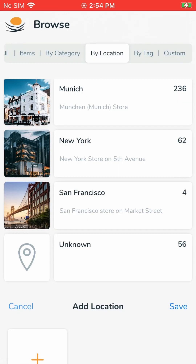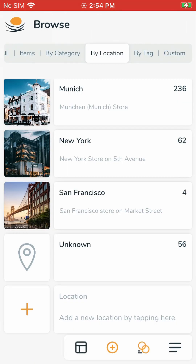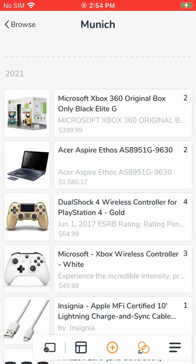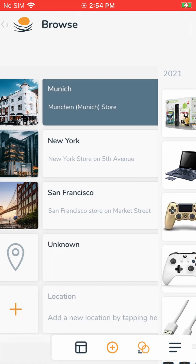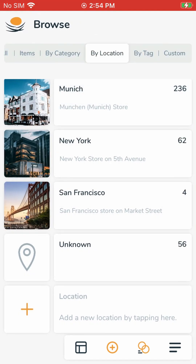Here you cannot edit or delete locations. That's because when you tap on locations, it goes on to show any sub-locations under the location and items in that location. For editing and deleting, we need to use a different way.